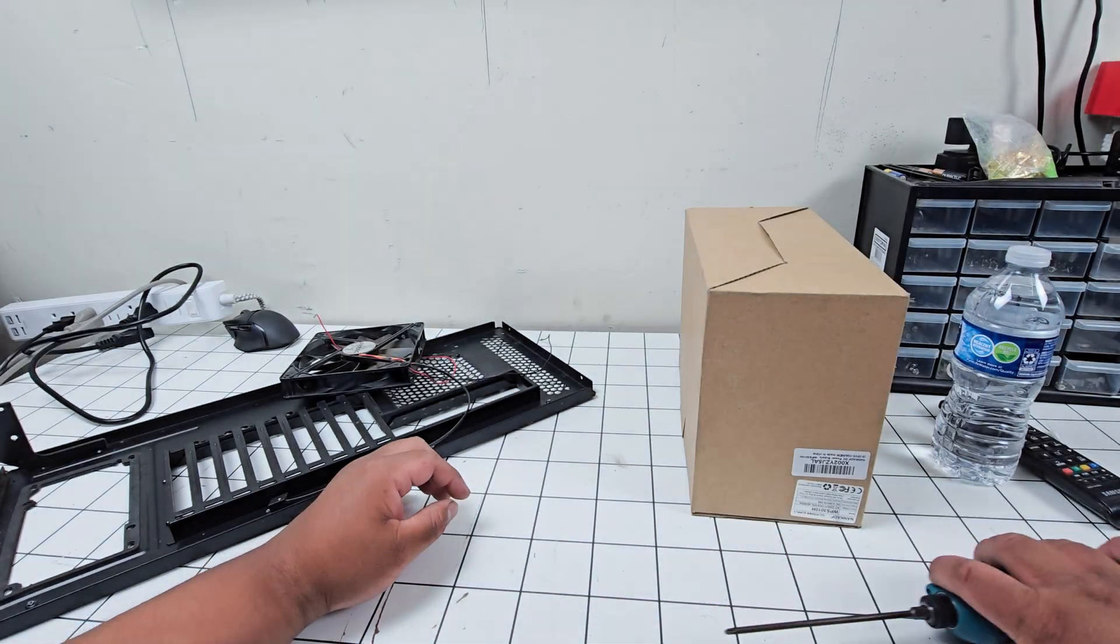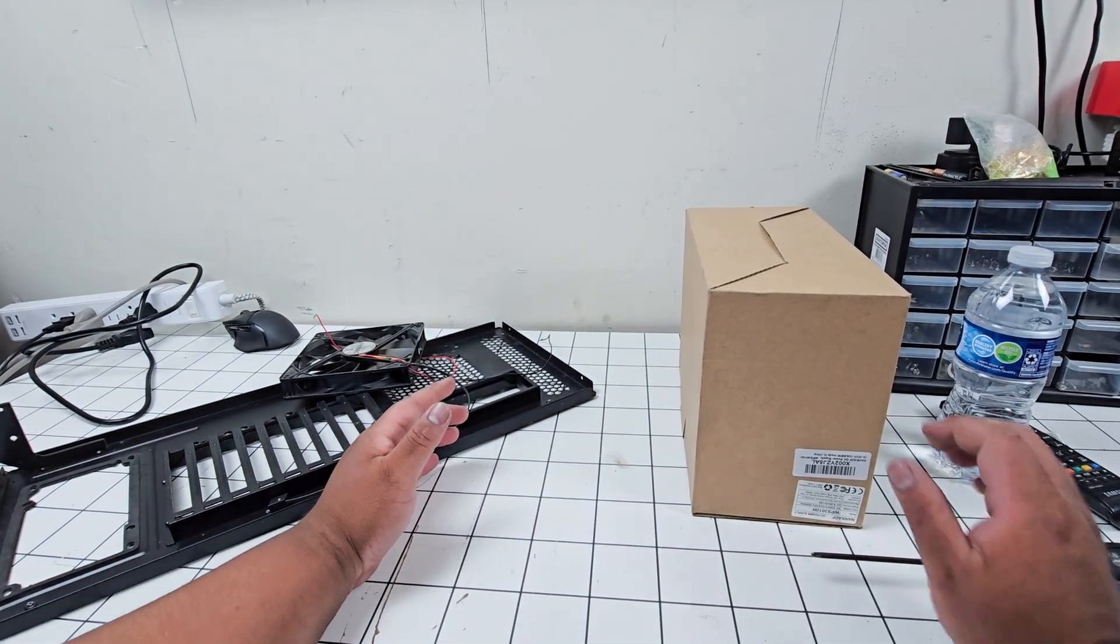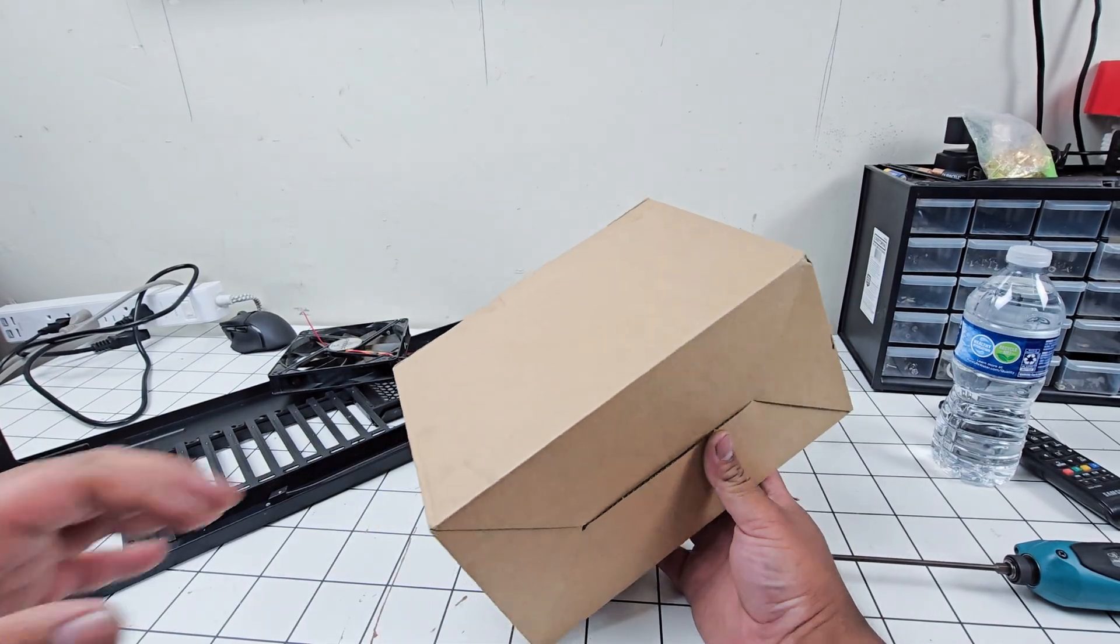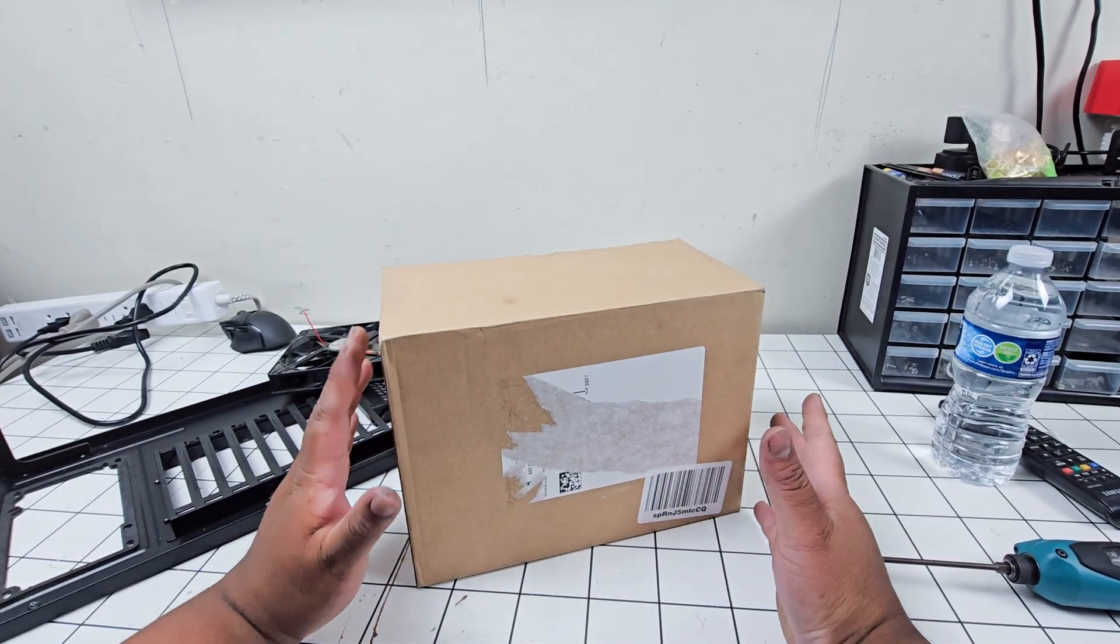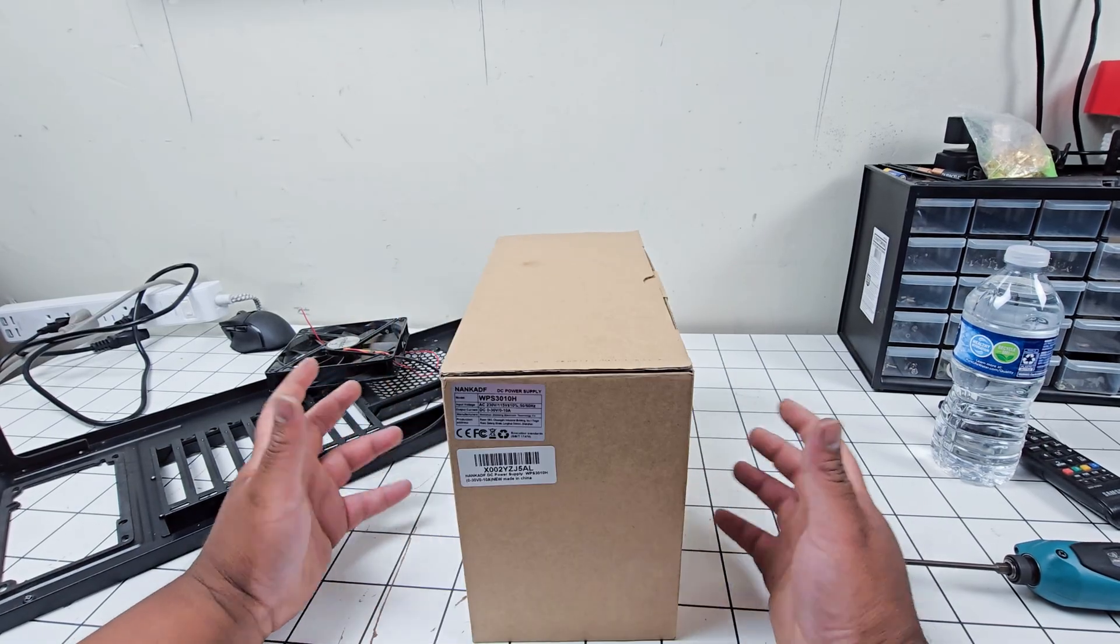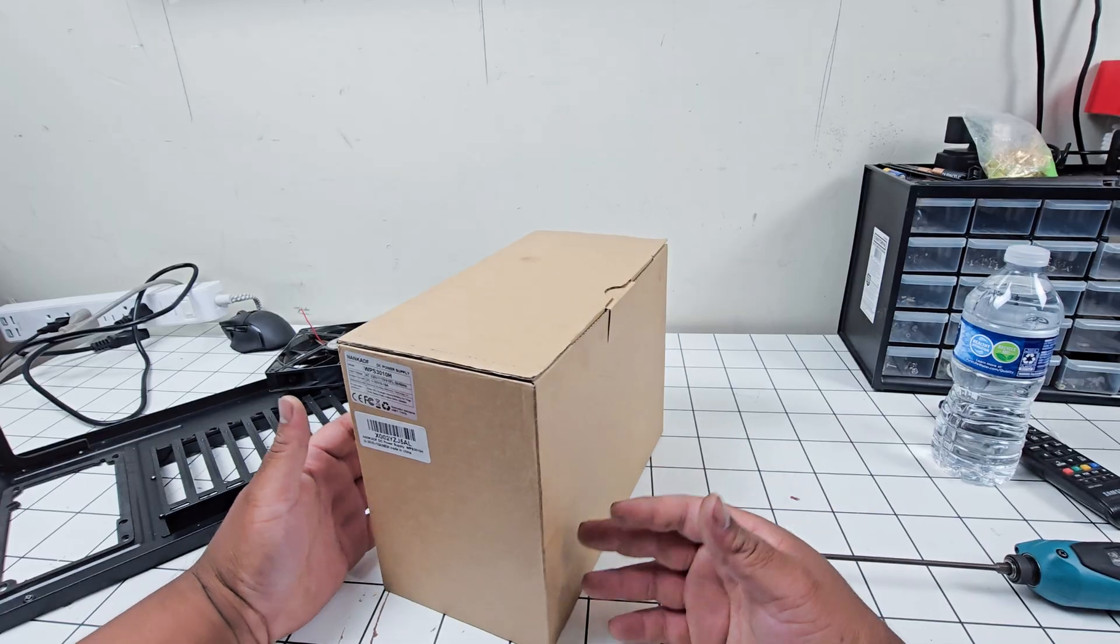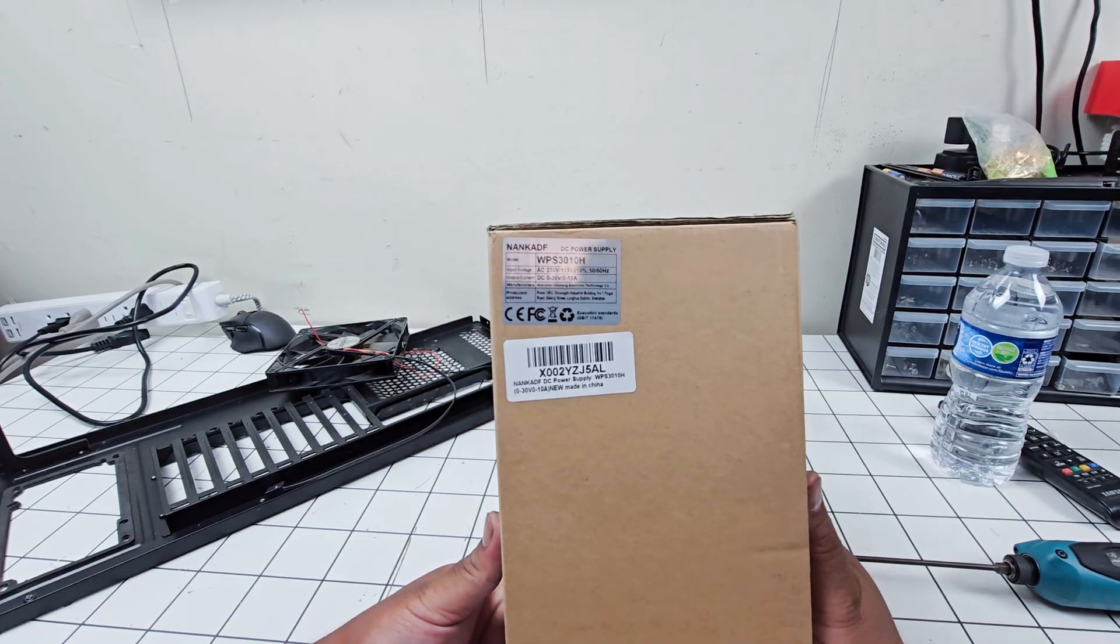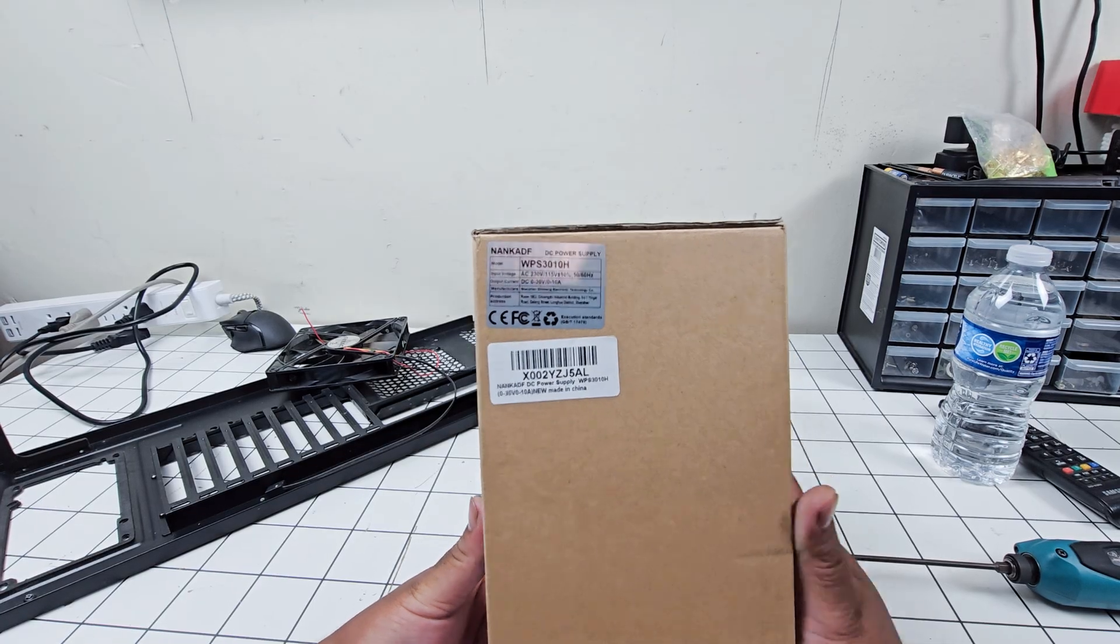All right, so in this video I'm going to be testing a DC power supply. Originally I thought to obtain one of these you would have to pay a ton of money, but I just did a quick Amazon search and it turns out these are fairly cheap. I only paid like 35 to 40 bucks for this.